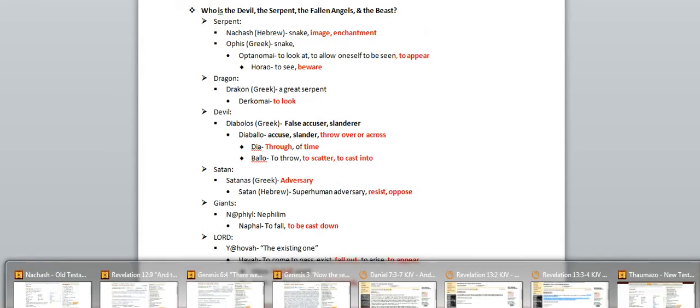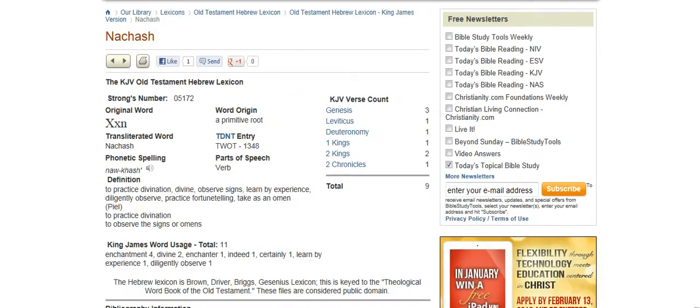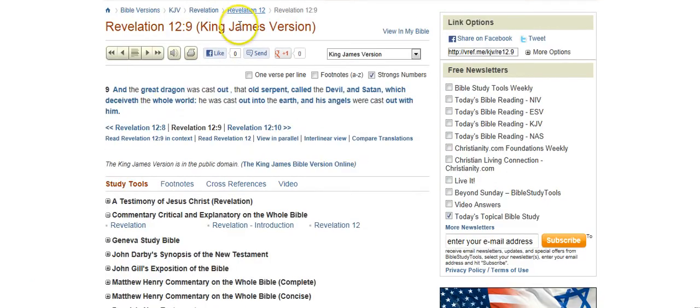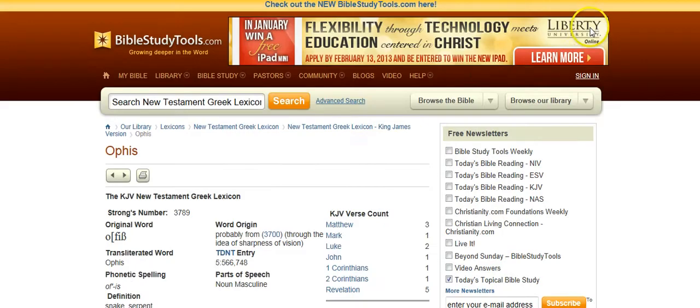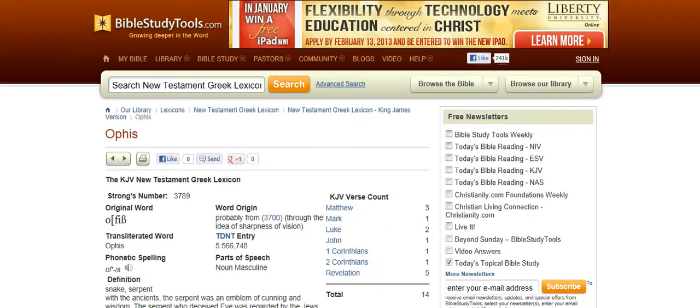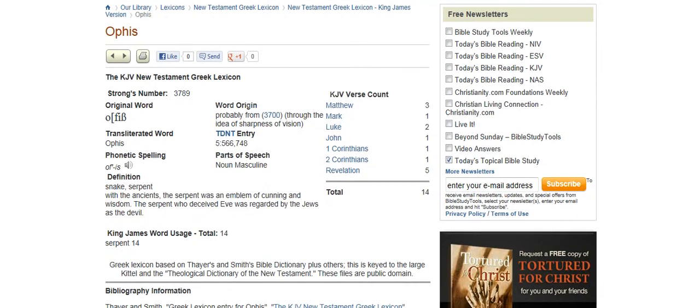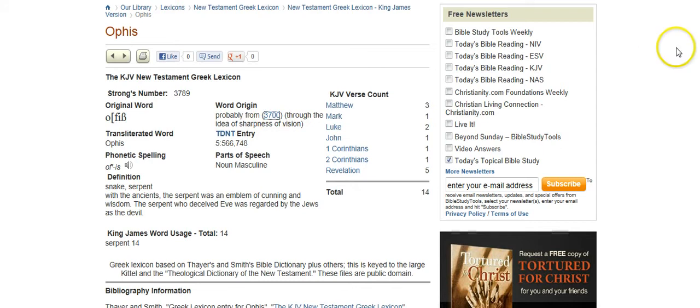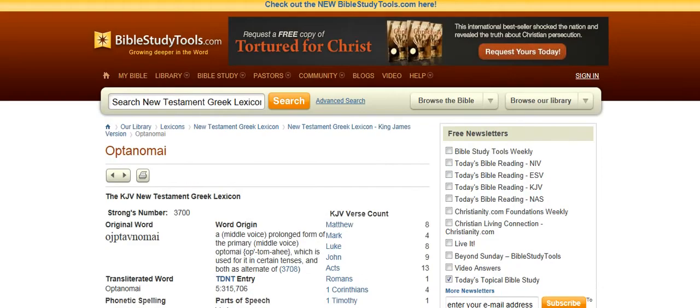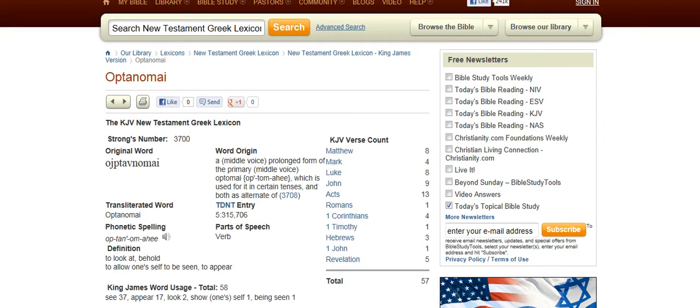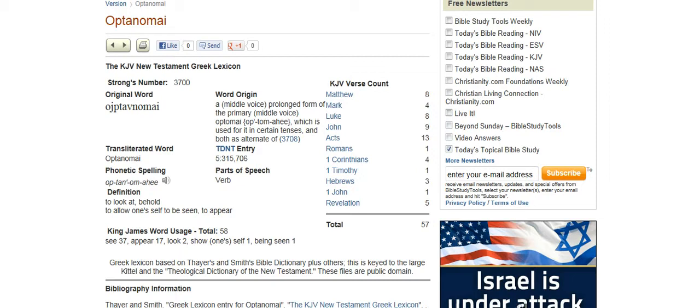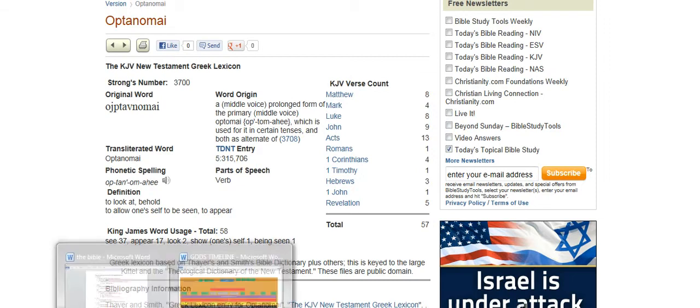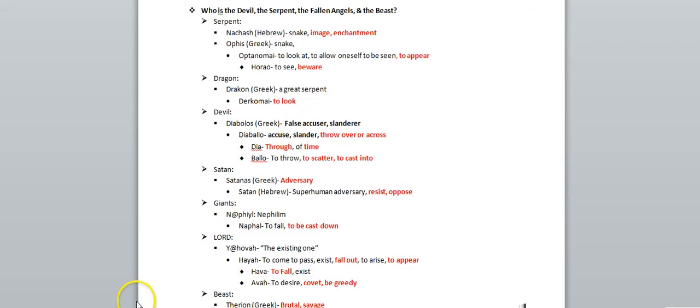If you go into the Greek word for serpent, for example in Revelation 12:9, the word is actually Ophis. It's a Greek word that means serpent, and it stems from this word optinomai, which also makes reference to appearance - to allow oneself to be seen, to look at, to appear. That's interesting.